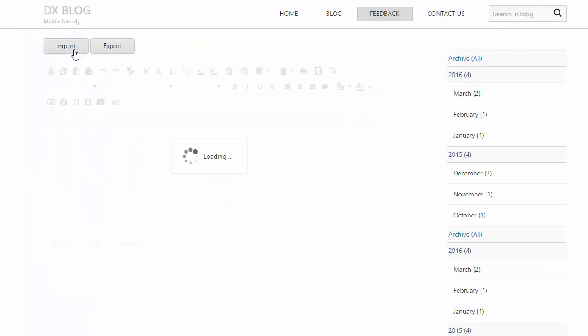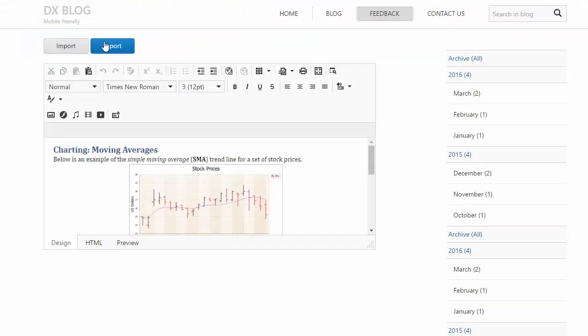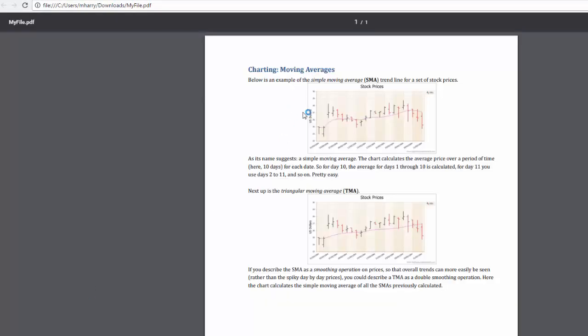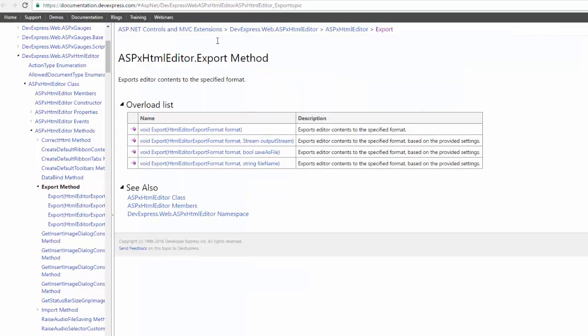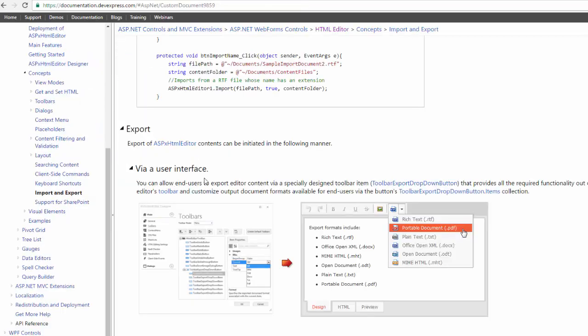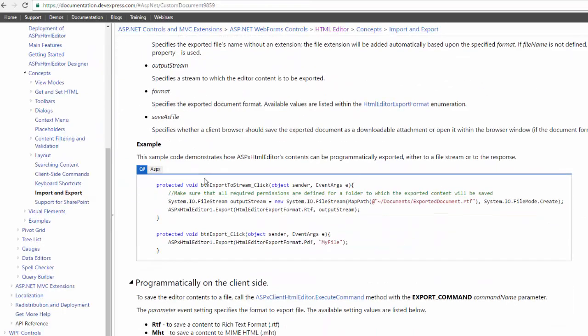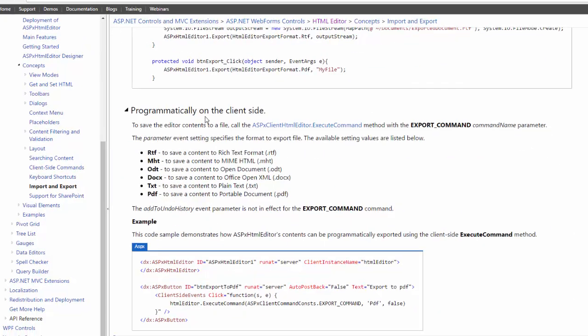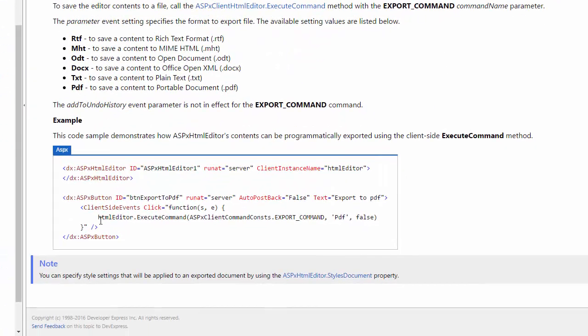I'll import the document again. Now I'll export it using the Export button and the ASPX HTML Editor will create the myfile.pdf for us. The export method provides several overloads to export from the server side. You can also instantiate the export from the client side using the execute command method.